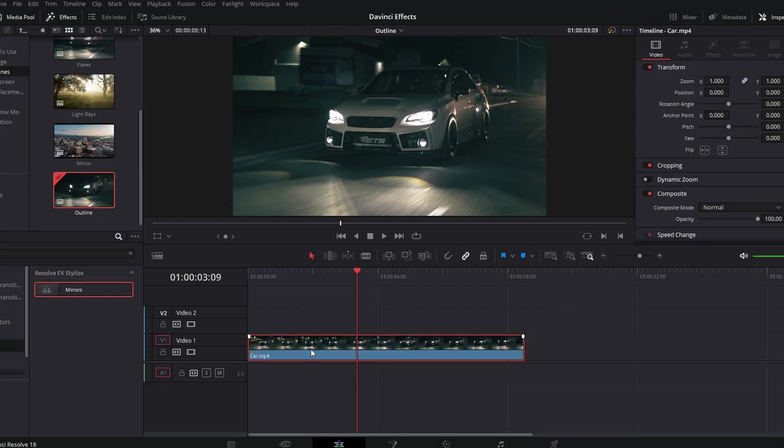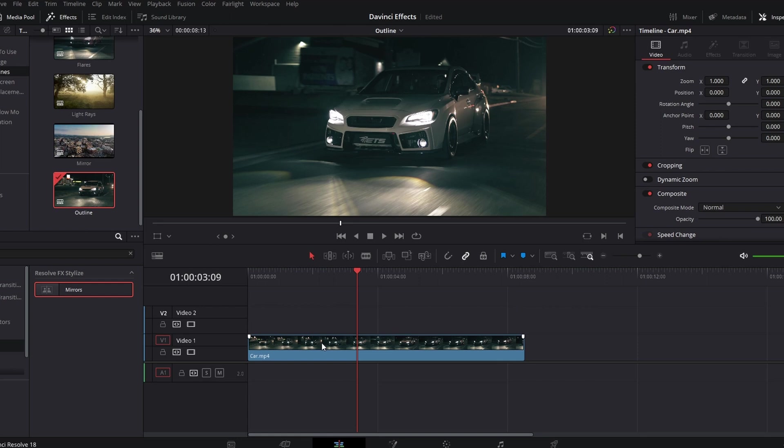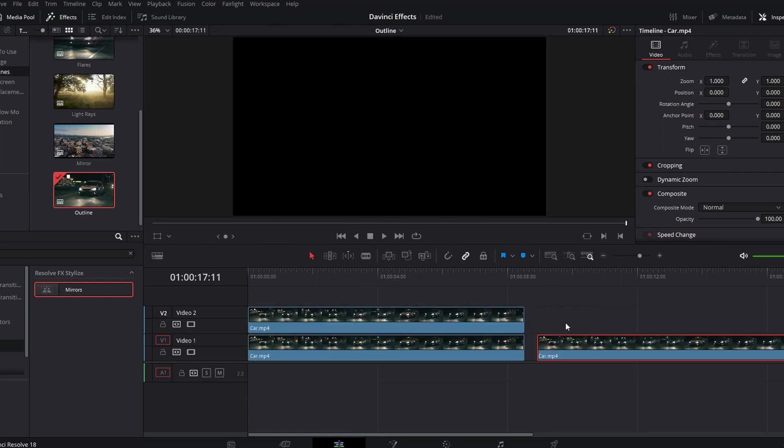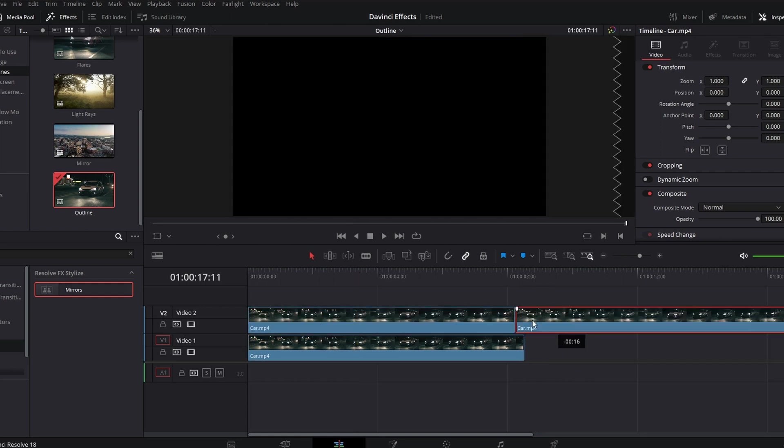And now you might have seen this sort of effect in a lot of people's videos—I haven't before to be honest—but it's the outline sort of effect. So if you have your clip, you duplicate it. You can either hold alt and drag, or you can just control C and then go somewhere else in timeline and control V, and then move that on top.